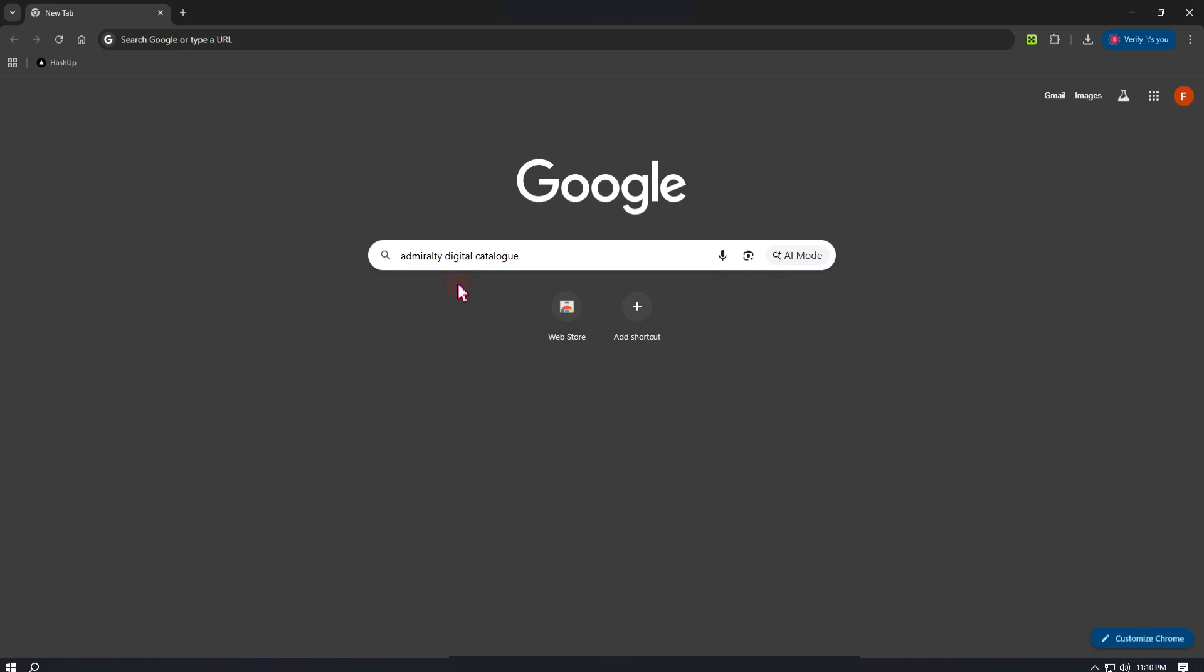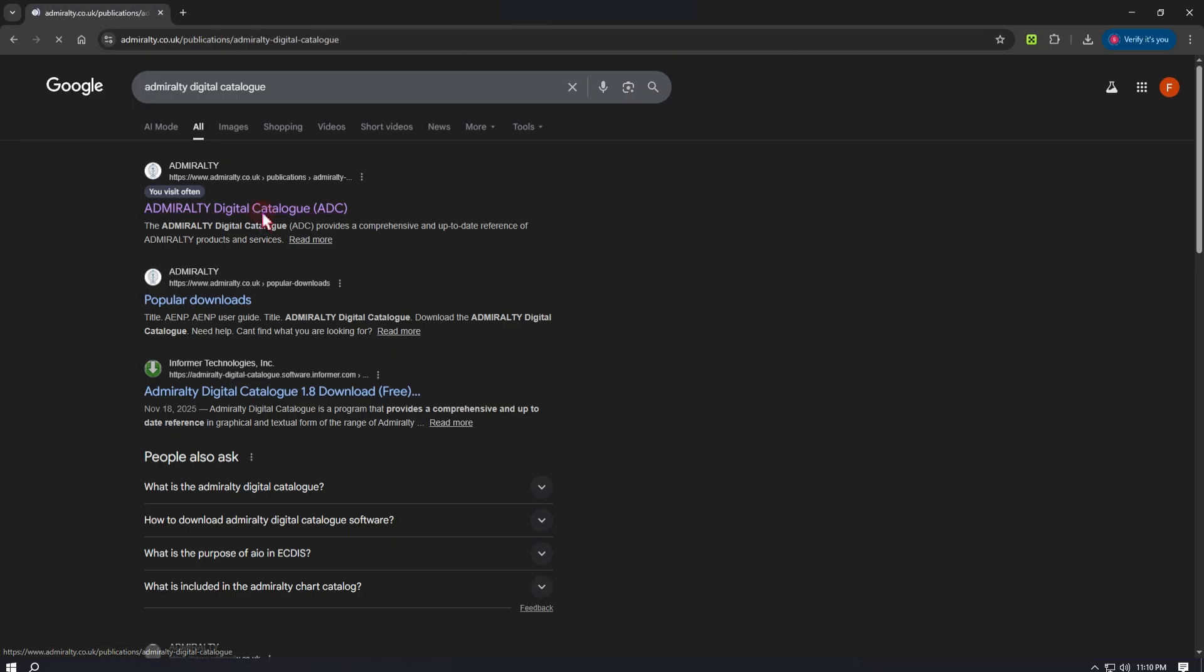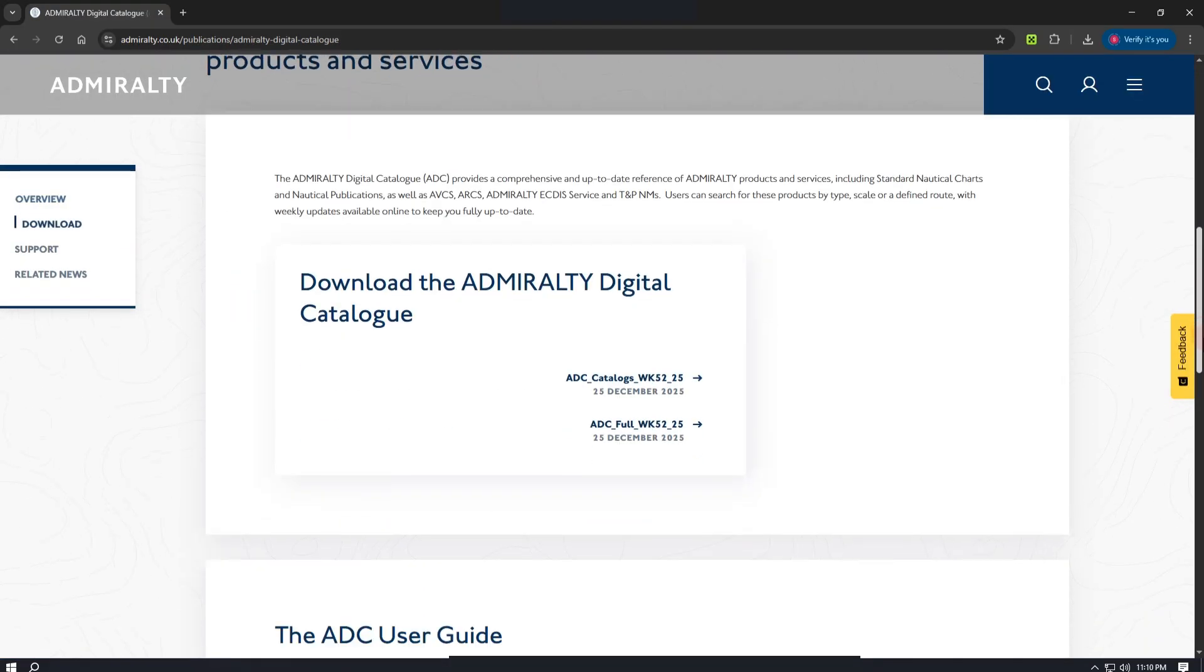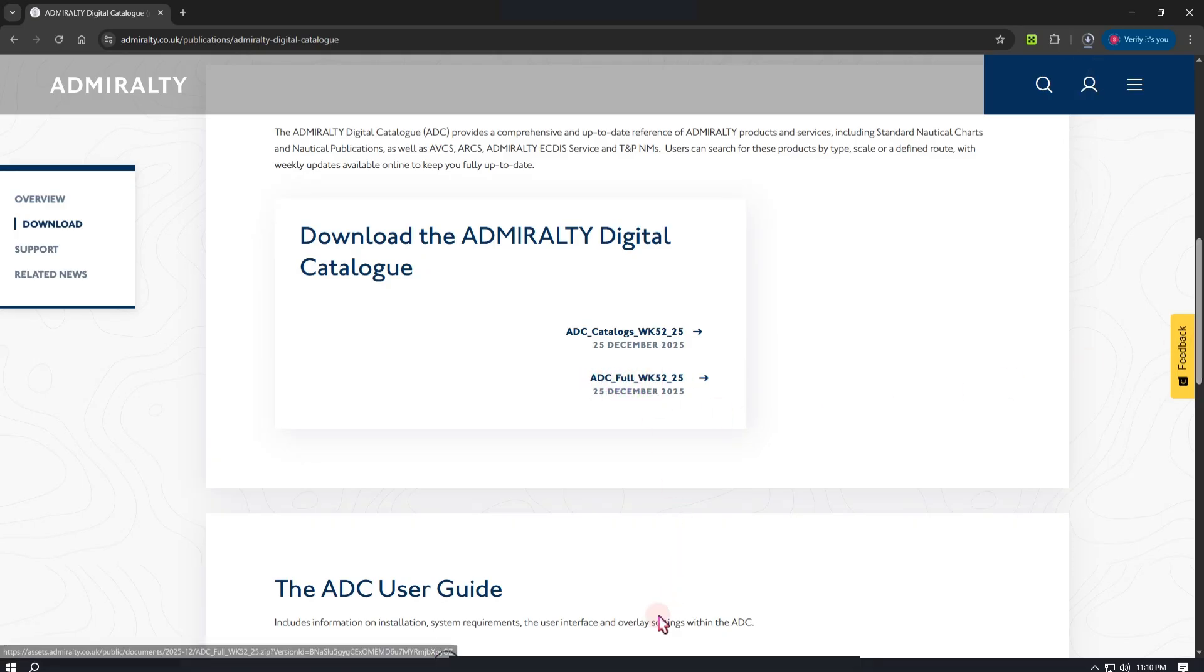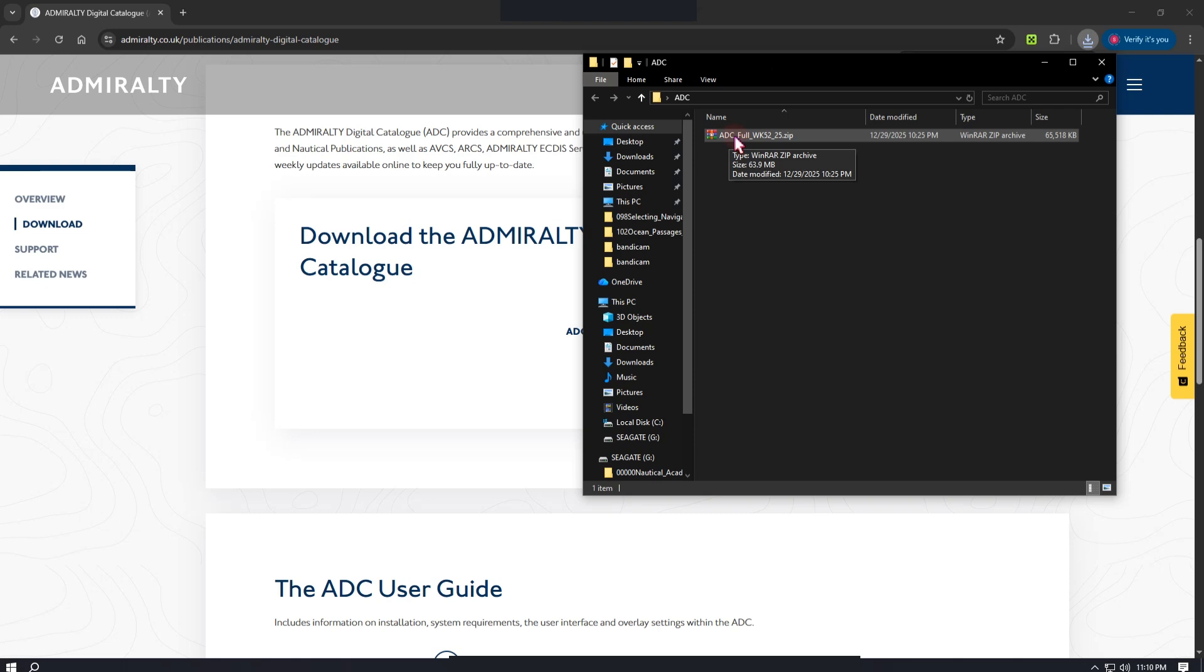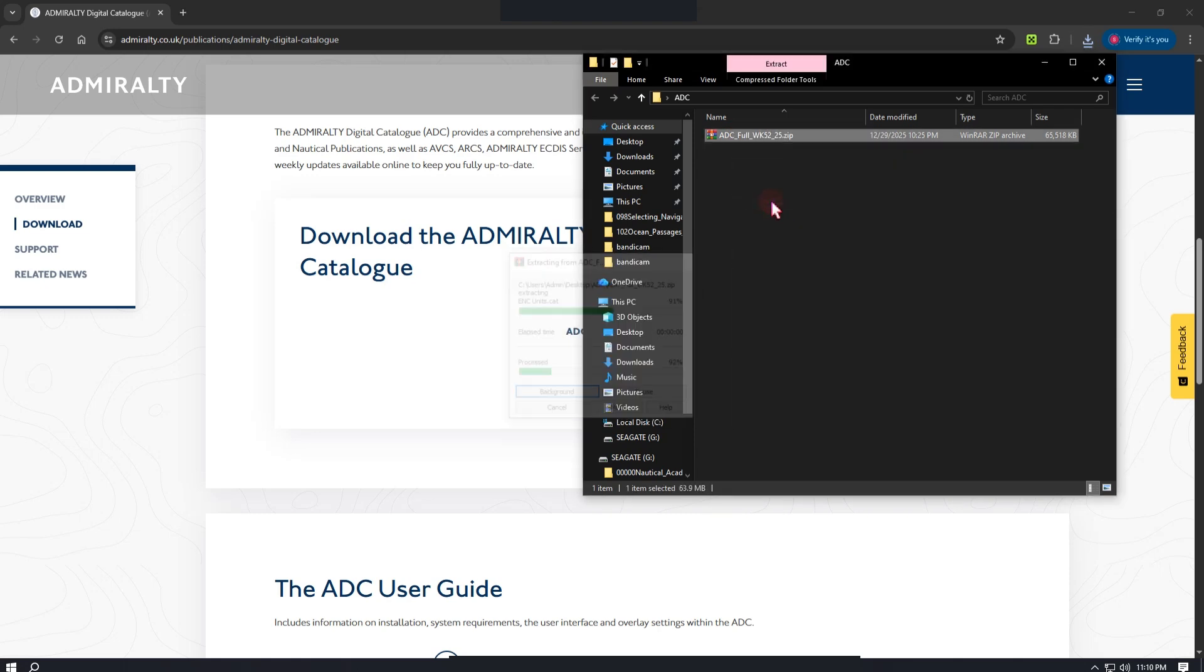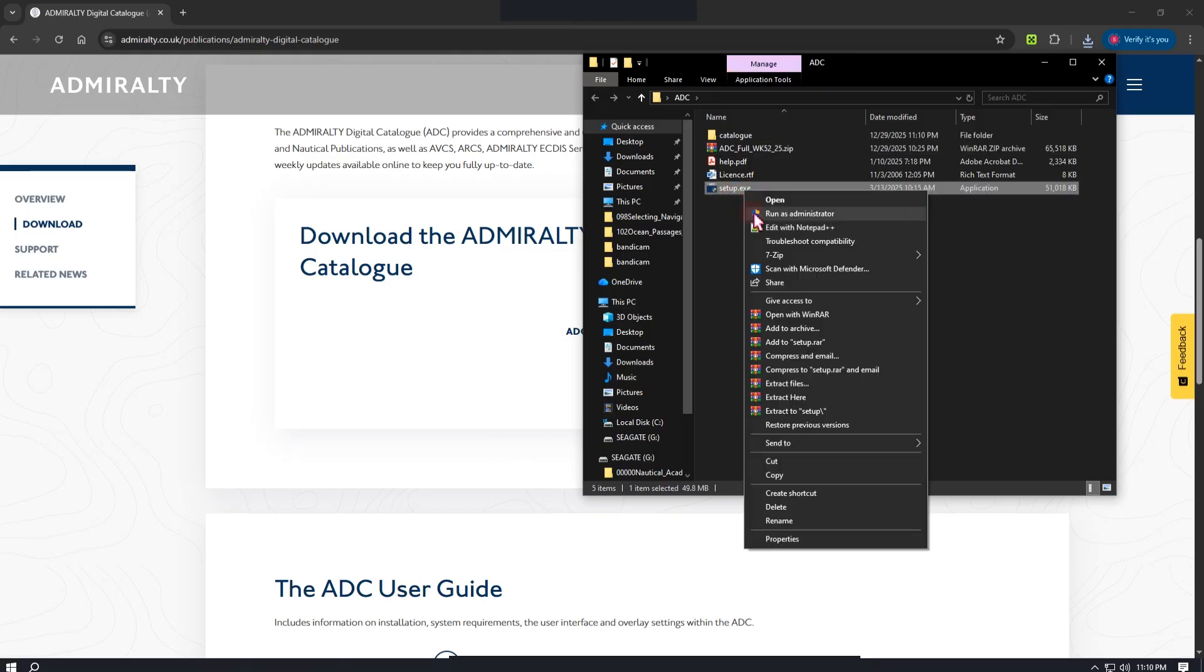To download ADC, open your web browser and search for Admiralty Digital Chart Catalog. Download the software from the official Admiralty website. Select ADC Full to begin the download. Once the download is complete, the file will be in ZIP format. Extract the contents, locate the application file, run it, and follow the on-screen installation instructions.